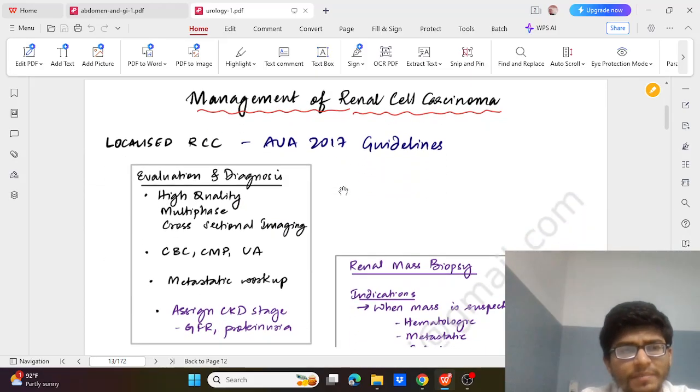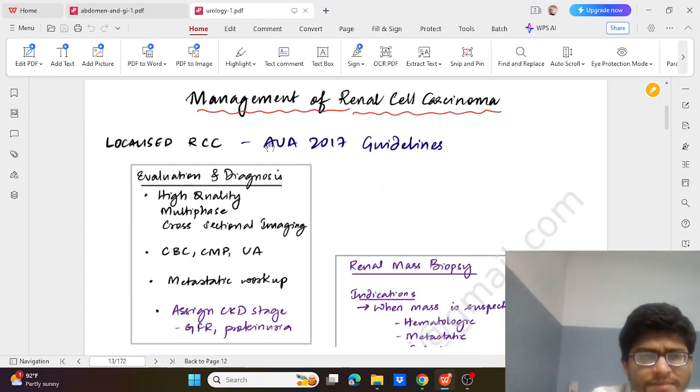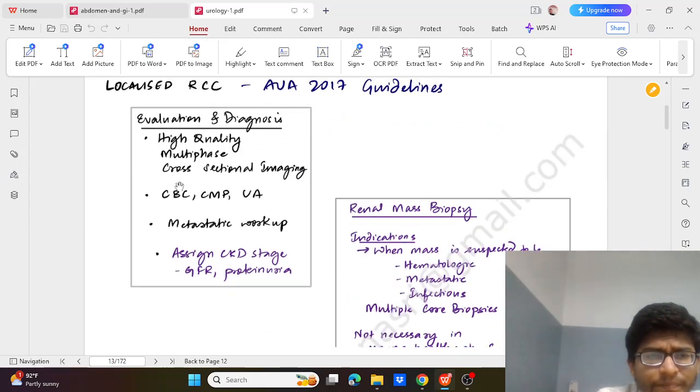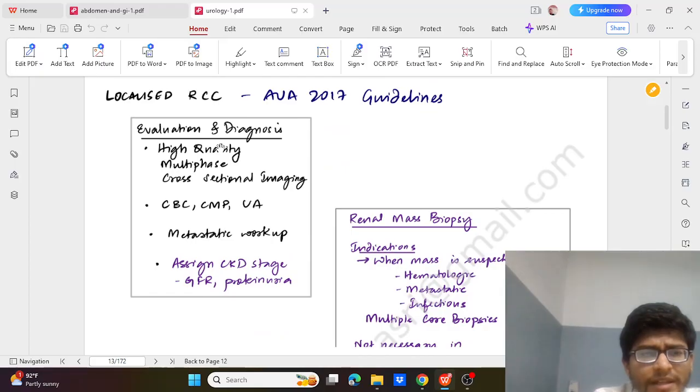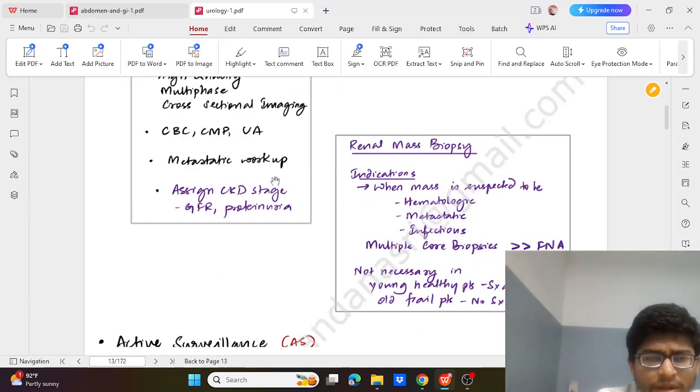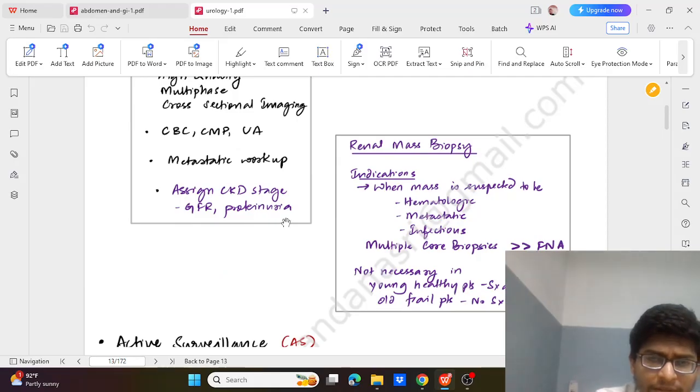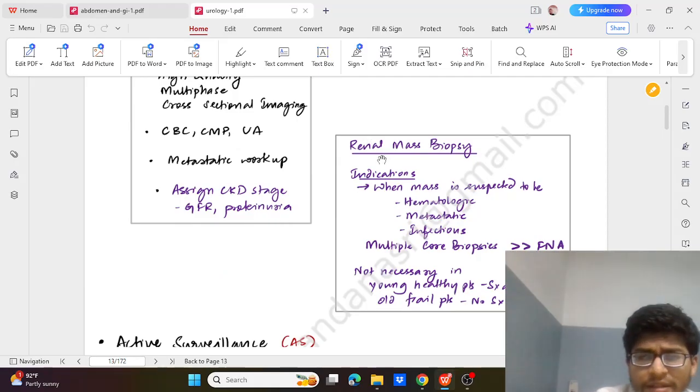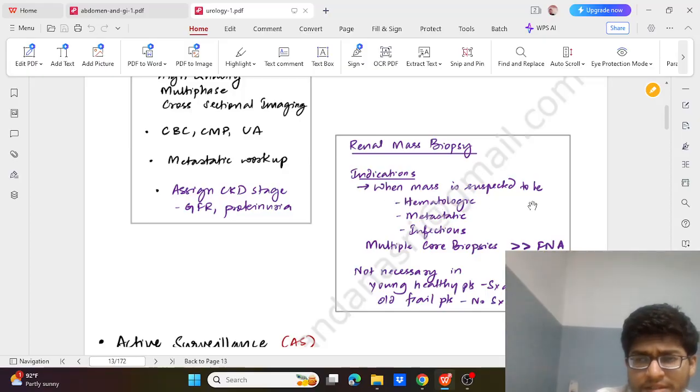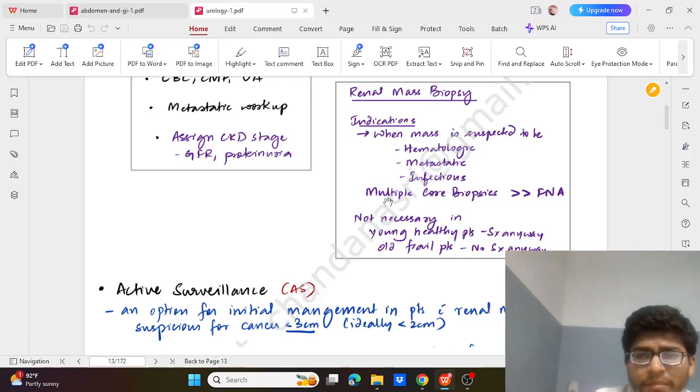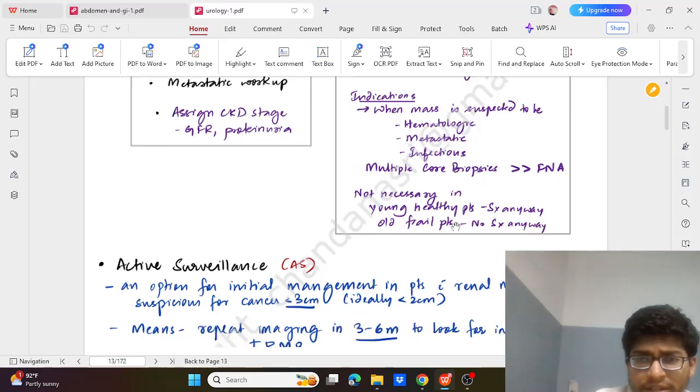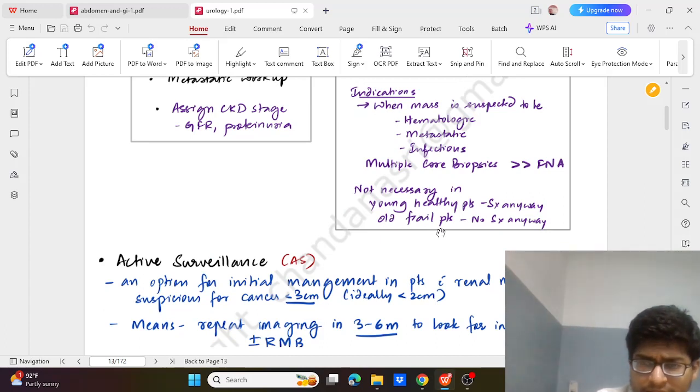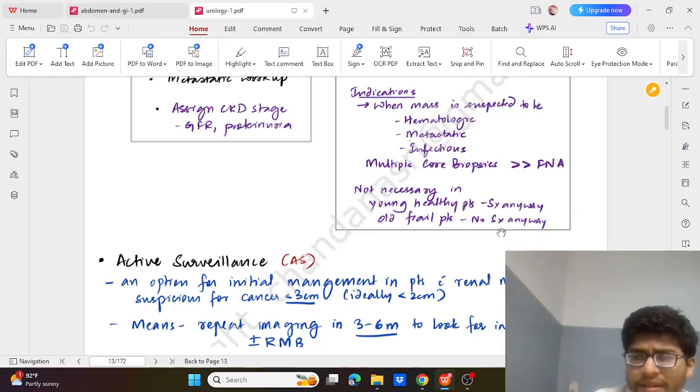Now coming to the management as per the AUA guidelines for the case of localized RCC. Evaluation will be cross-sectional imaging. Very importantly the workup: urine analysis, CBC, metastatic workup if required, assigning CKD stage, GFR and proteinuria. Renal biopsy is not always indicated. Indicated when the mass is suspected to be hematological, metastatic, or having an infection. Multiple core biopsies are better than FNA and is not necessary in young patients where surgery is anyway possible. And is not necessary in old frail patients where there is no surgery possible.